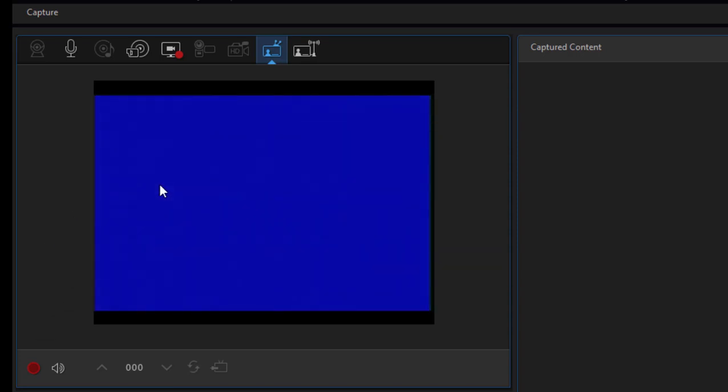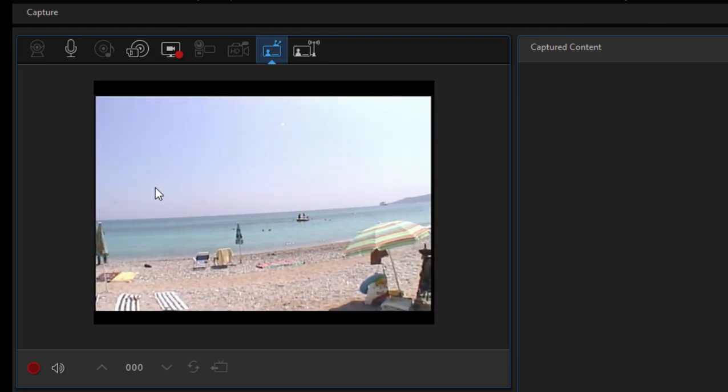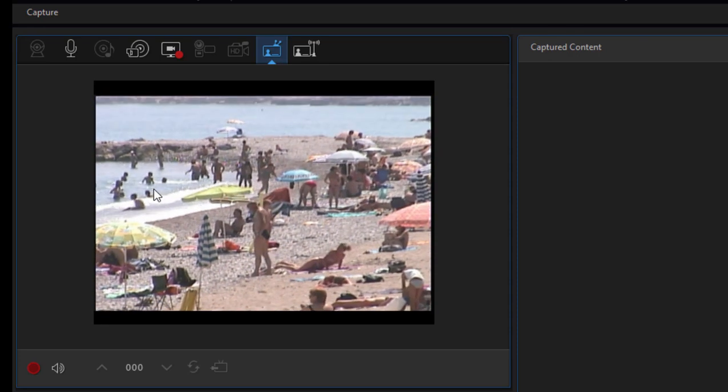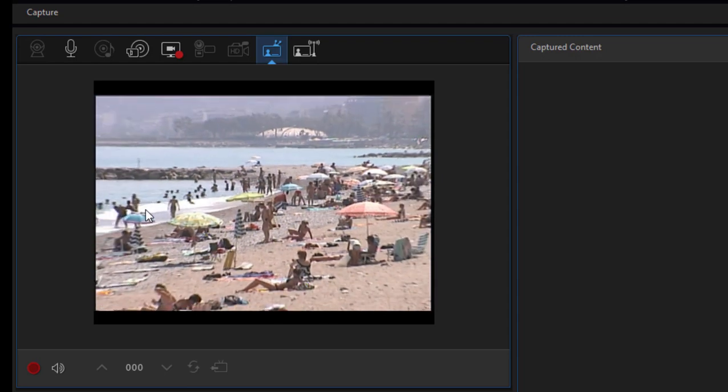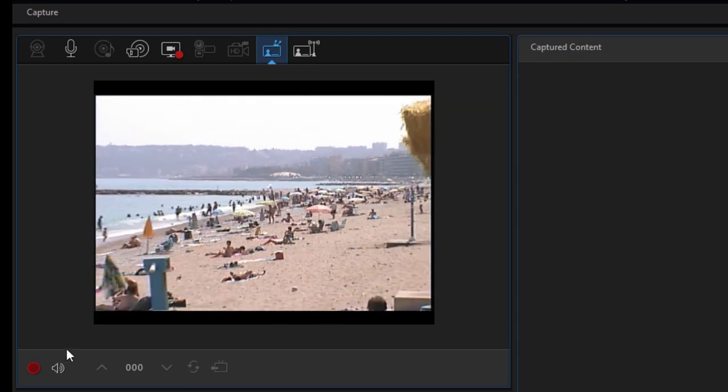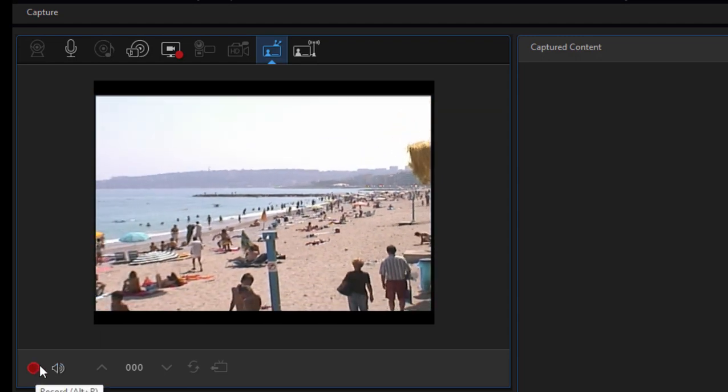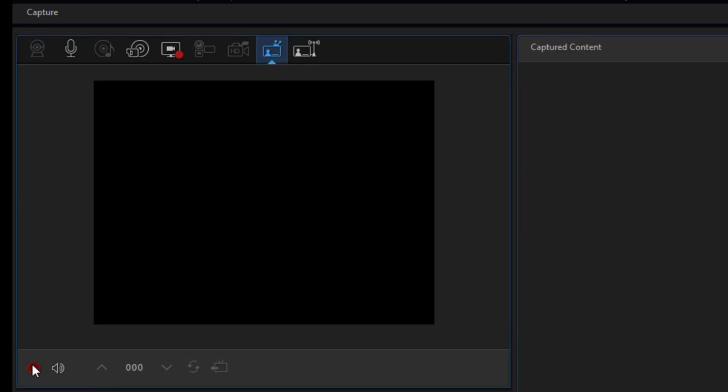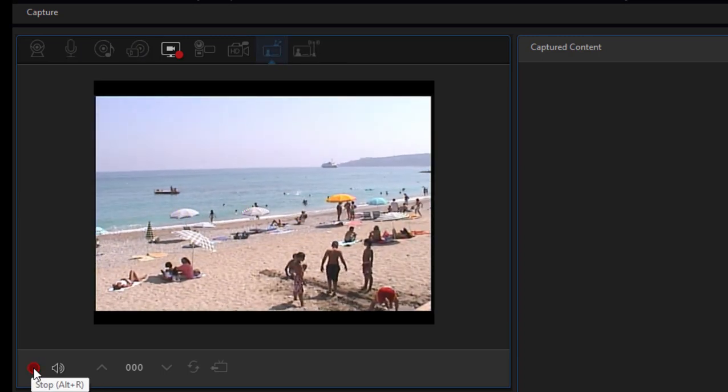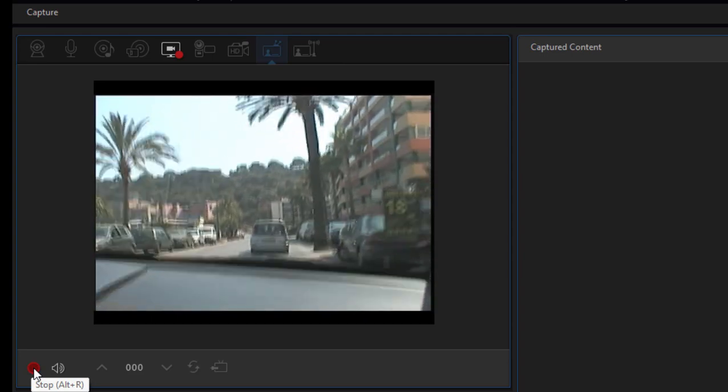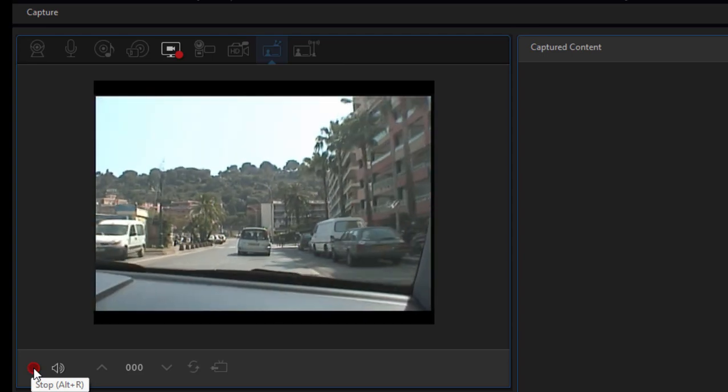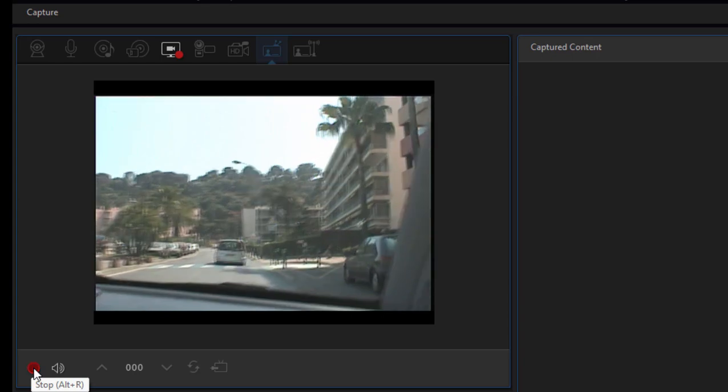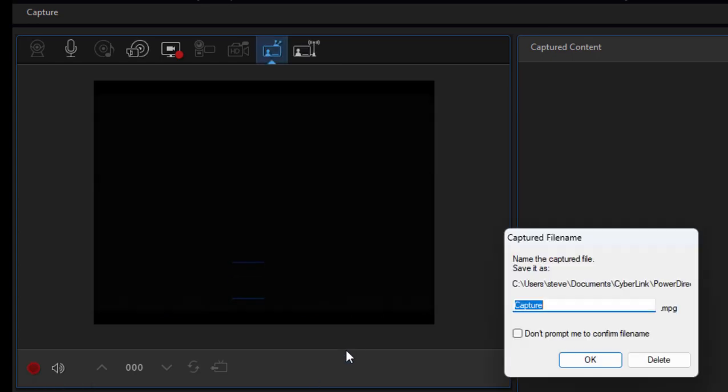Starting it up right now. There we go. And then capturing that video is as simple as just pressing the record button down here in the lower left-hand side. Click it again to stop. Let me stop the playback here also.